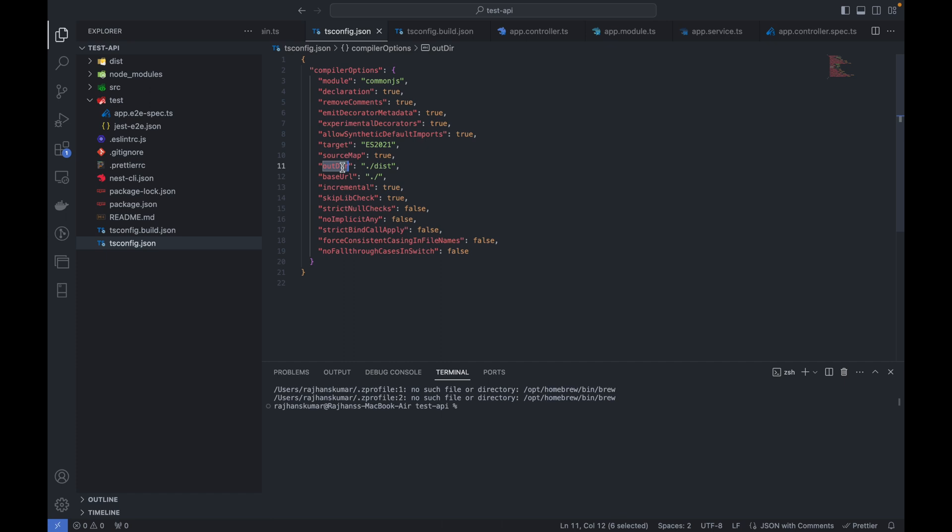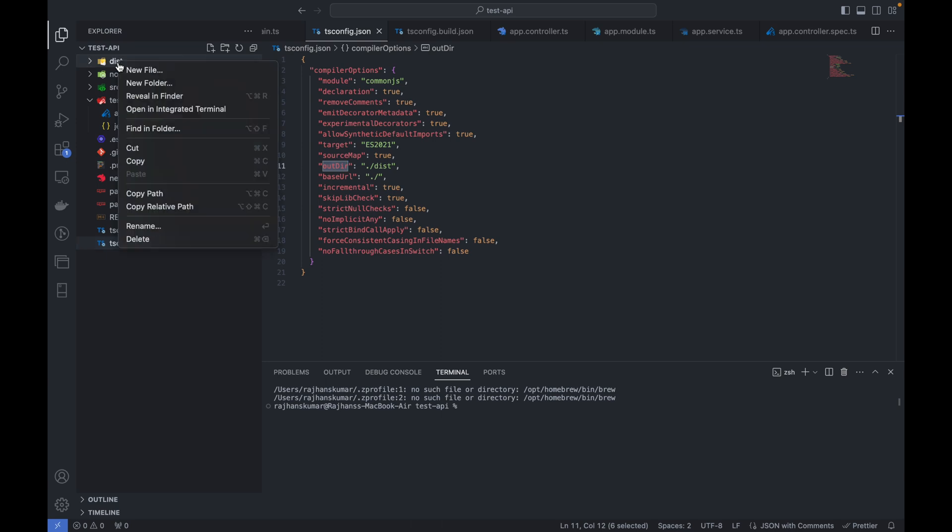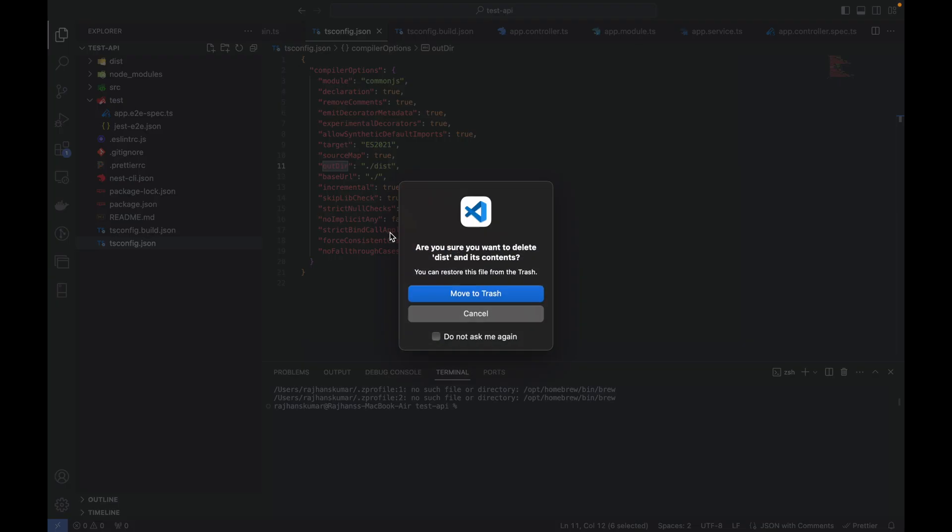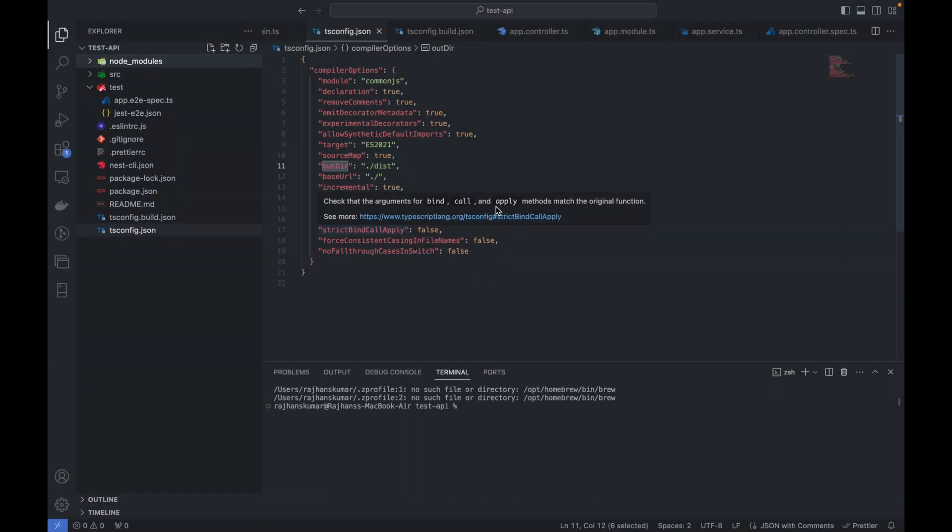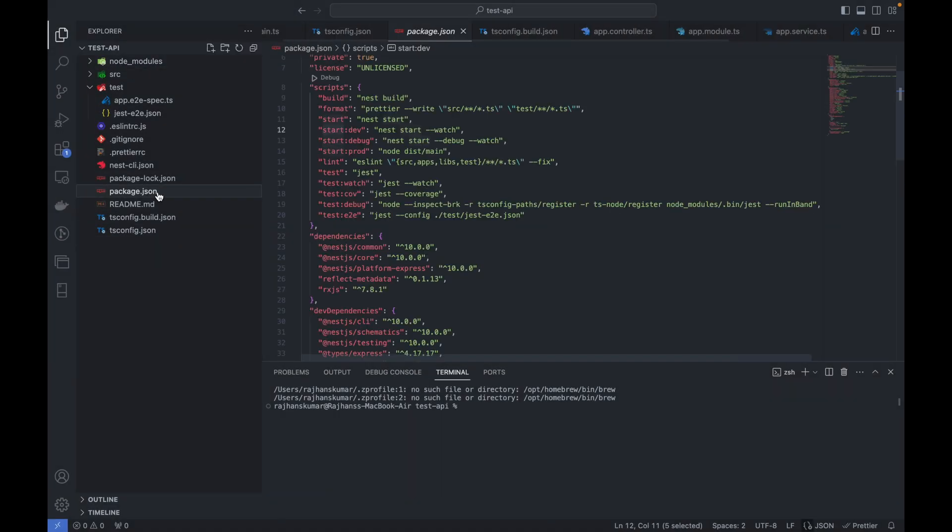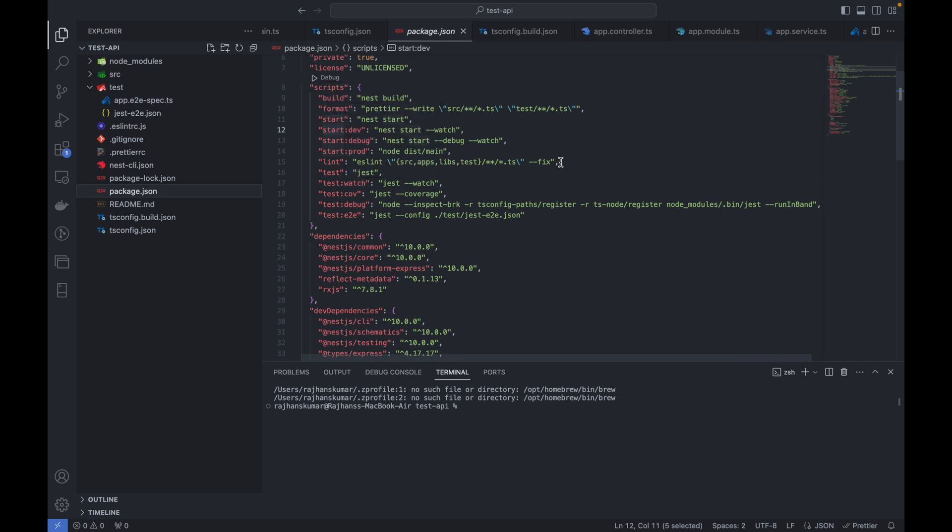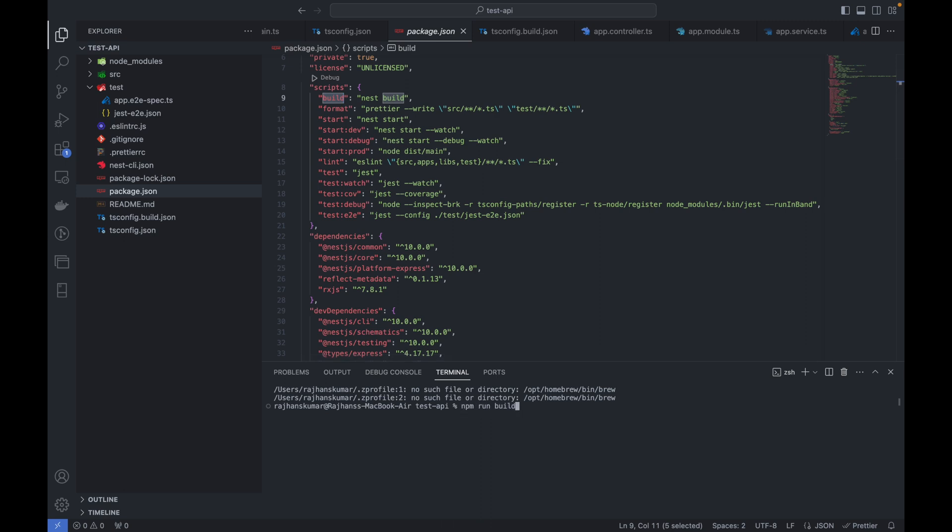This is the output directory - the dist folder. Whenever we build this project it will create a new folder. If it's not there, let me delete this dist folder. To build, it's mentioned in the package.json script section. You can see the build command, so we can run this using npm run build.